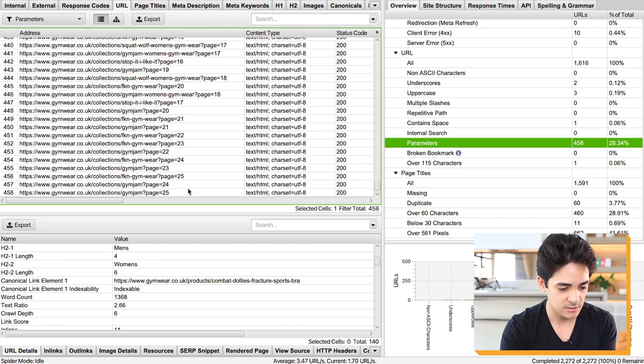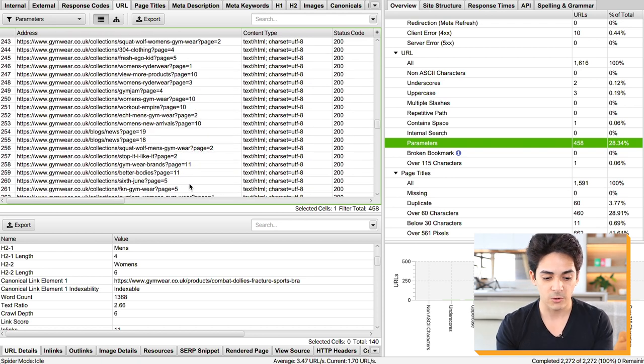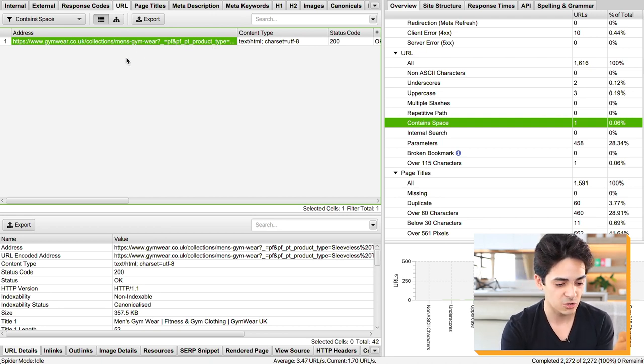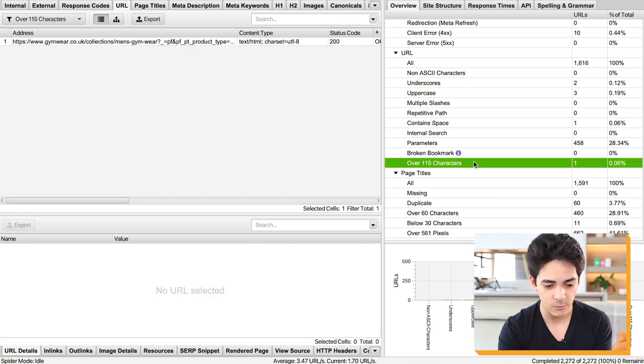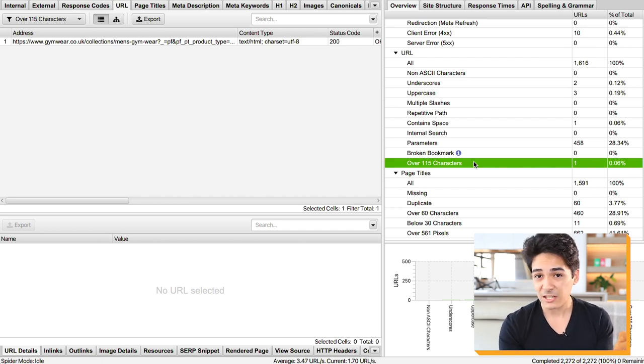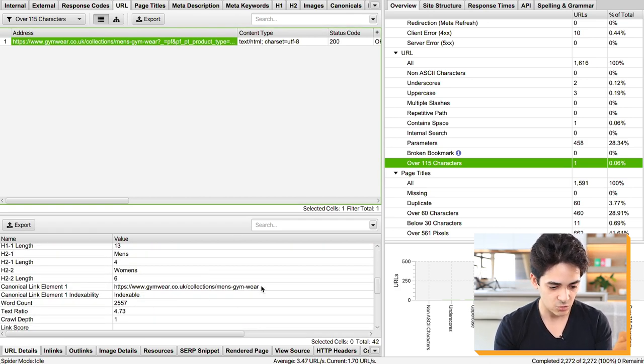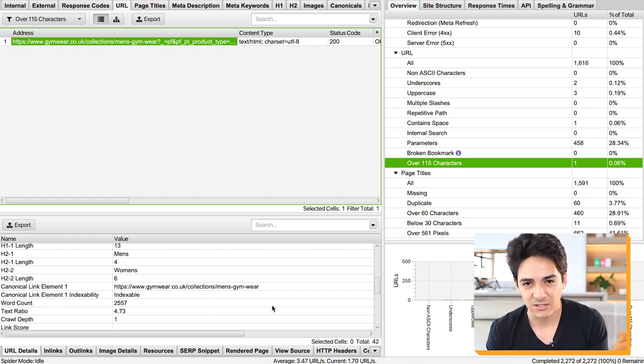We can also check for spaces — some contain a space but it's in the parameters, not the actual page URL, and those are canonicalized. For long URLs over 115 characters, on this site there are no issues — the extra stuff is just parameters, which can change and don't matter. On this site there are no URL issues. Sometimes you will find issues; I'm just showing you how to identify what to look for.